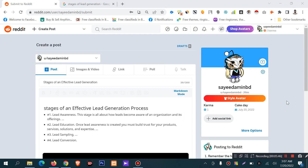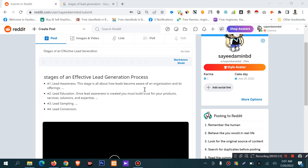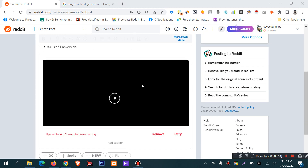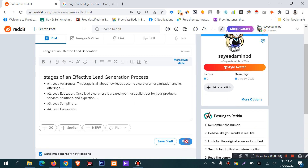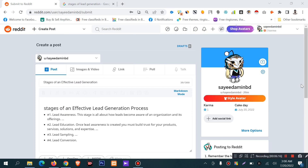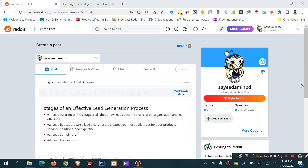If you want to add an image to your Reddit post, then it will be submitted on Reddit. You can also click the bell icon for notifications.